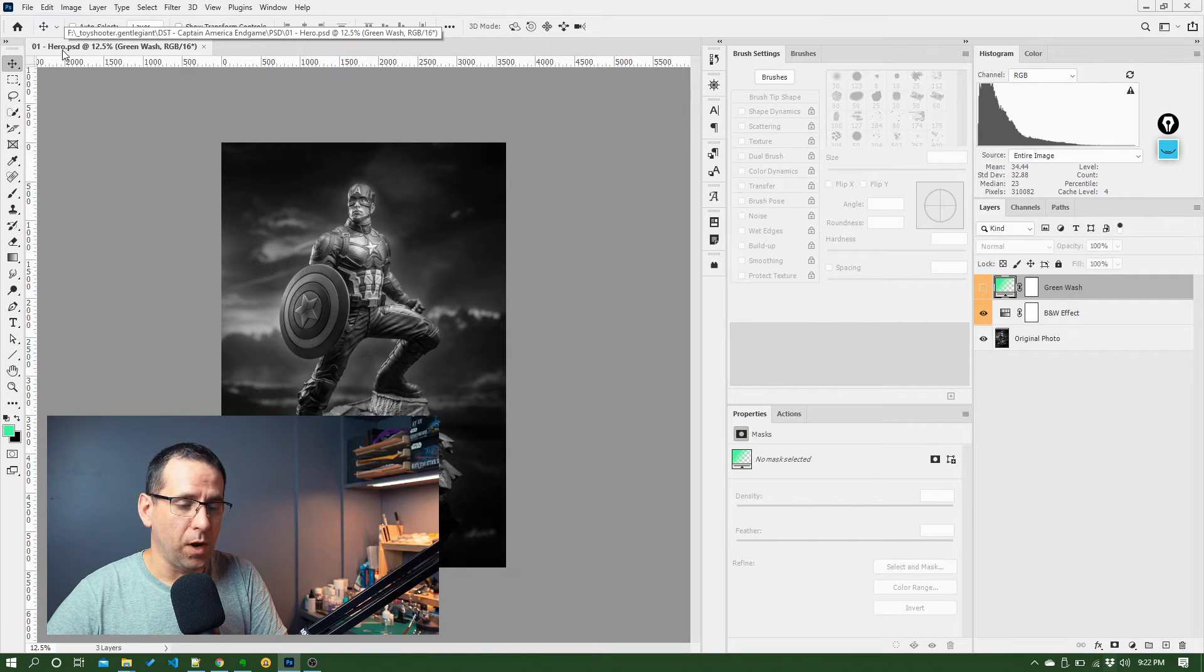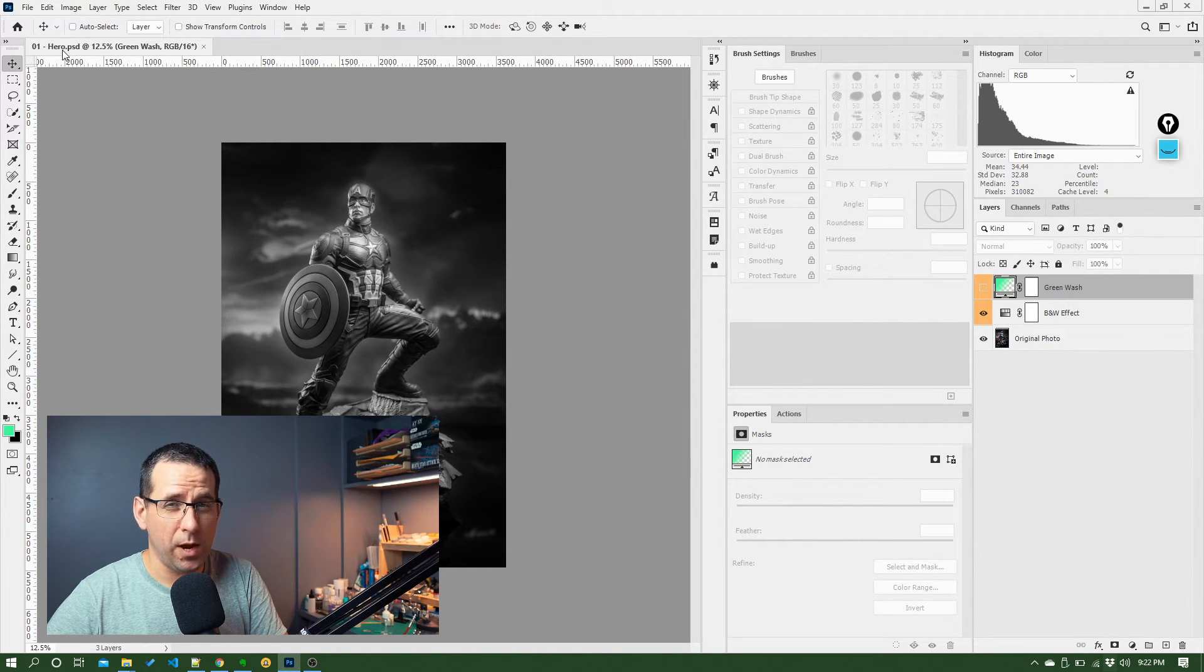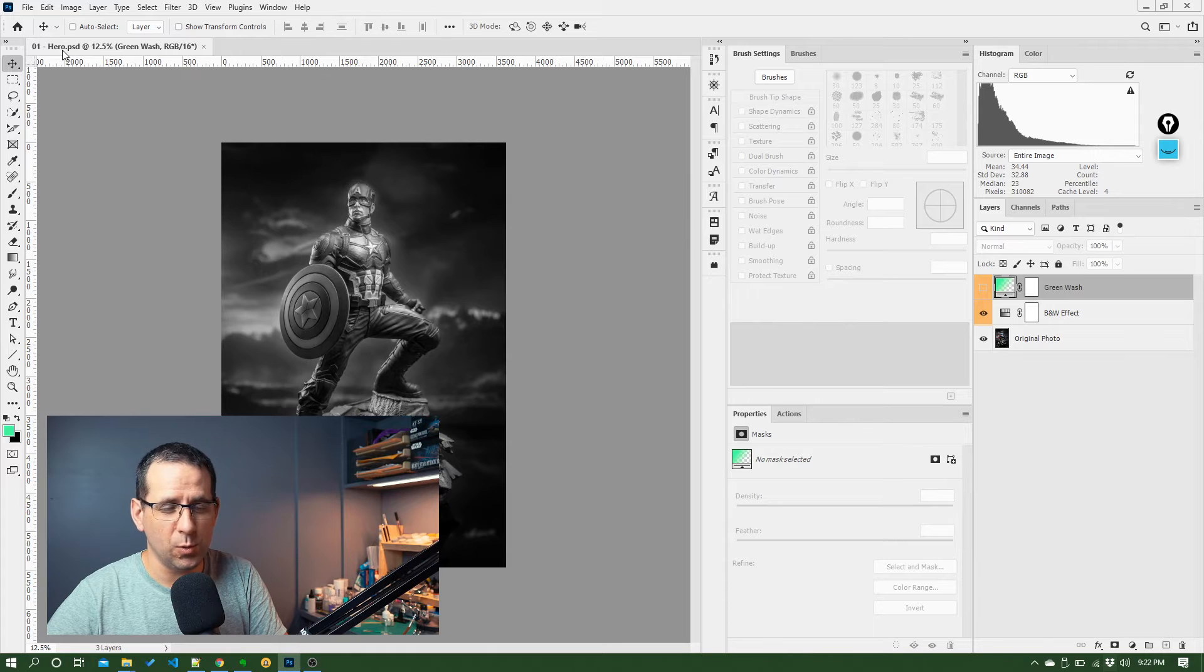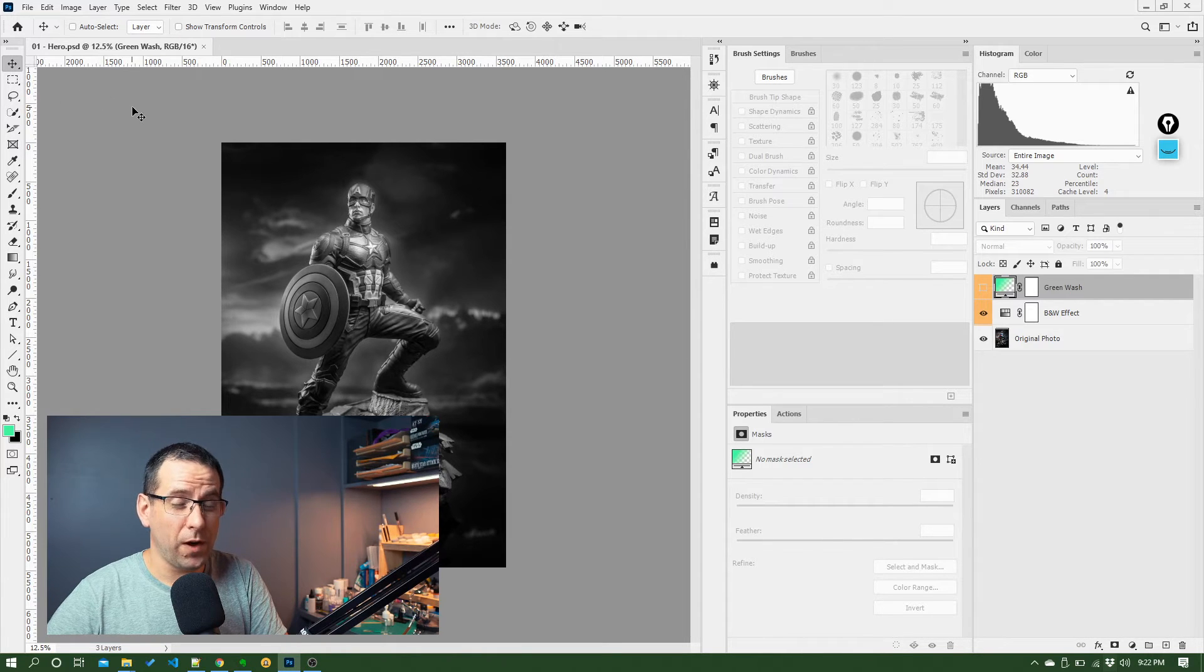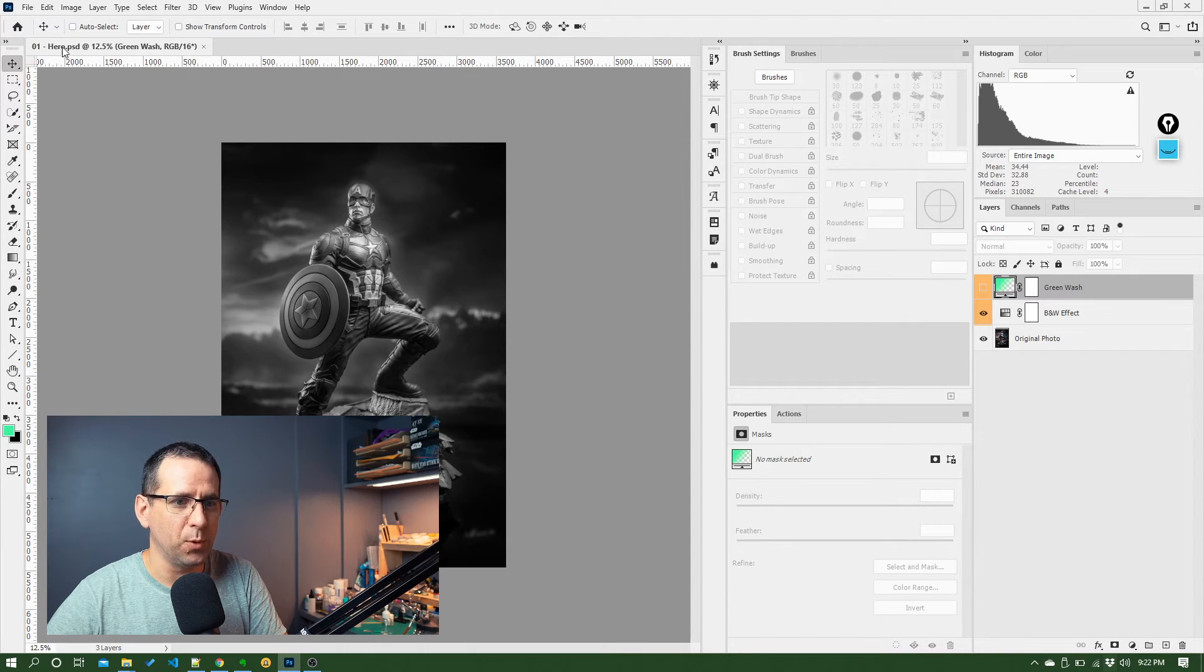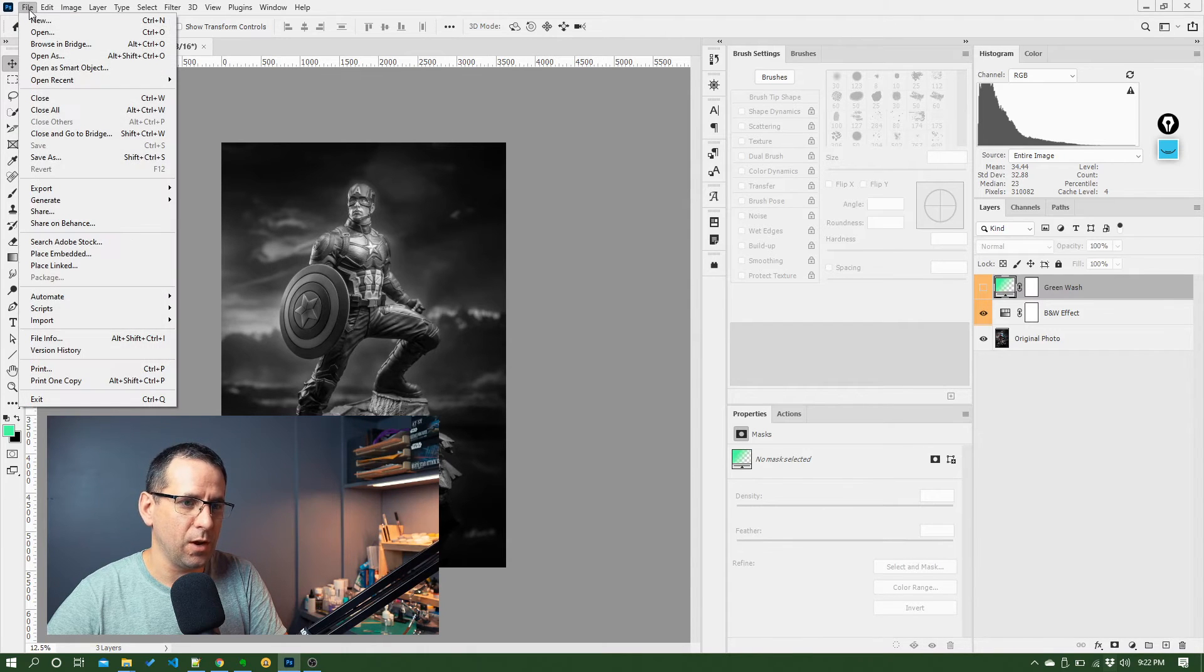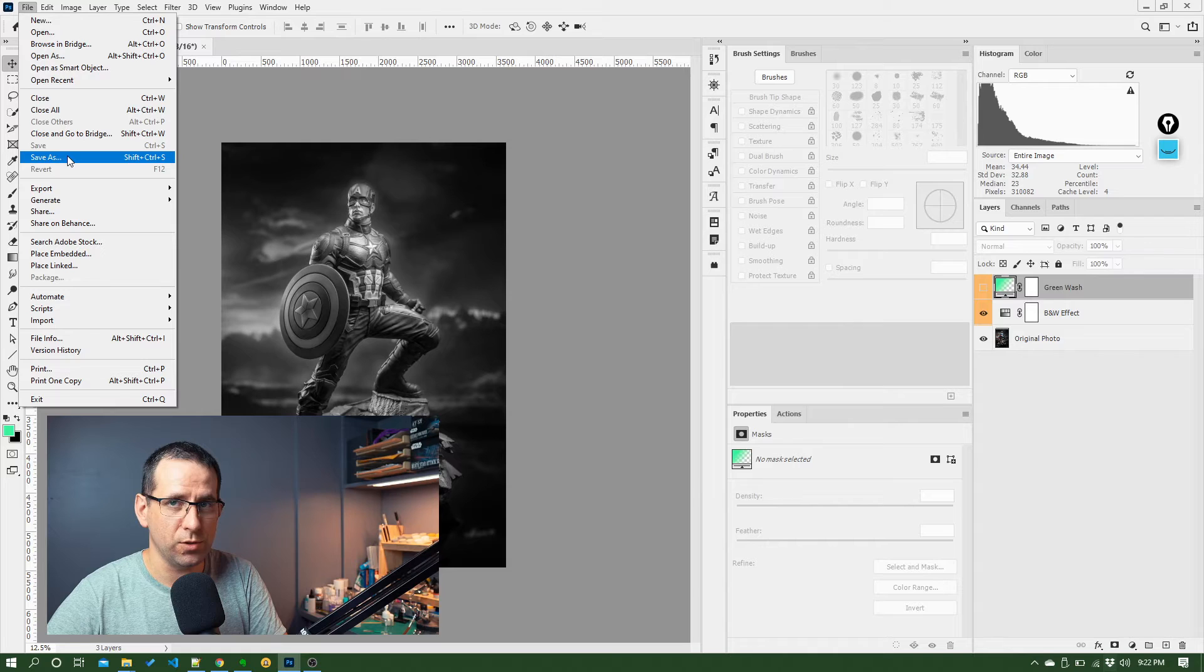Now what I might want to do is save this as a JPEG so I can take it to a printers. So Photoshop actually has lots and lots of different ways to export images. So I can do it through the save as dialog like we just saw.